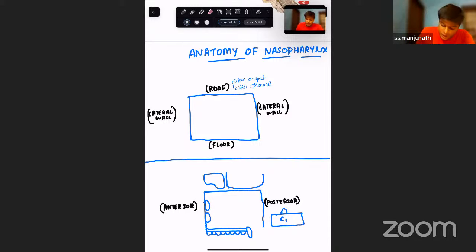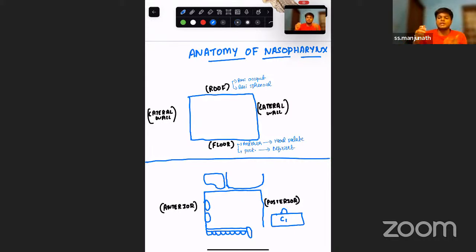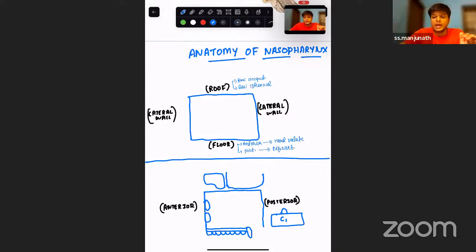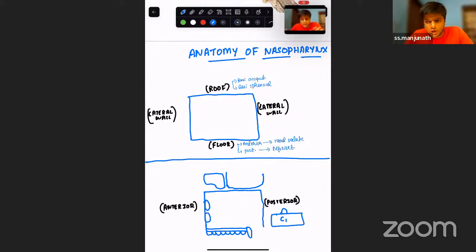The floor of the nasopharynx is very important. Anteriorly, the floor is formed by the hard palate, but posteriorly it is deficient. That is how the nasopharynx communicates with the oropharynx. The communication between them — the nasopharyngeal isthmus — is guarded by the Passavant's ridge, which is formed mainly by the palatopharyngeus muscle with a minor contribution from the superior constrictor.